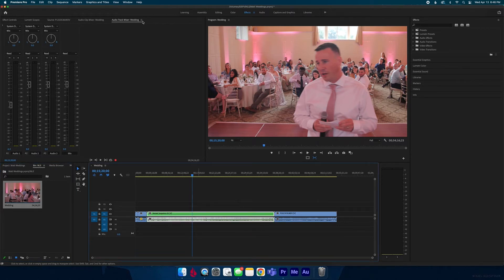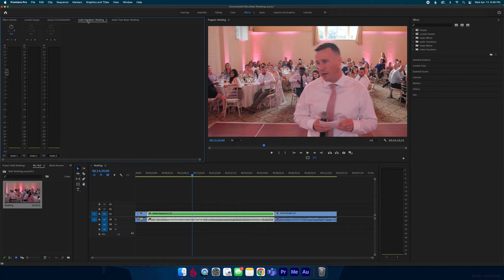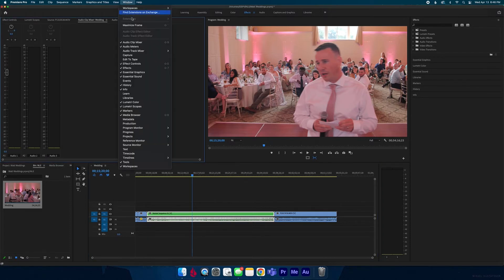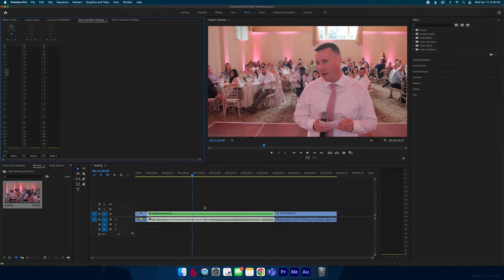And it creates it into one clip and now you can go into your audio clip mixer which is right here. If you don't see that, go back into windows and there's the audio clip mixer. This just affects a single clip.